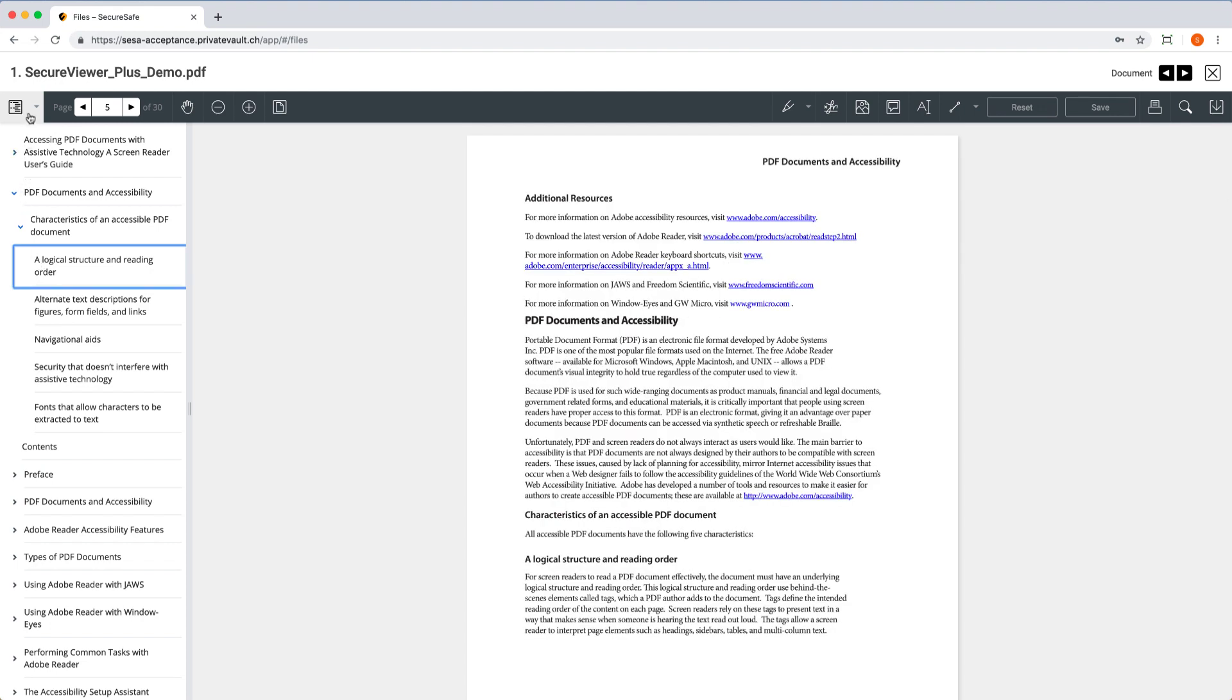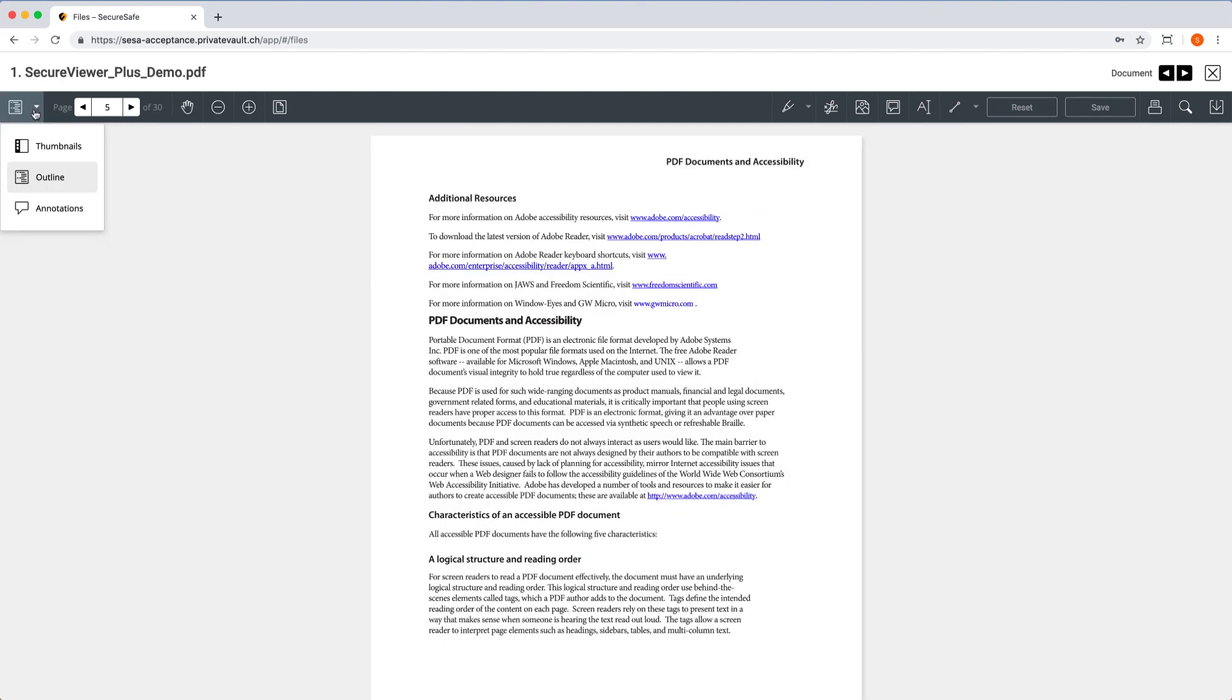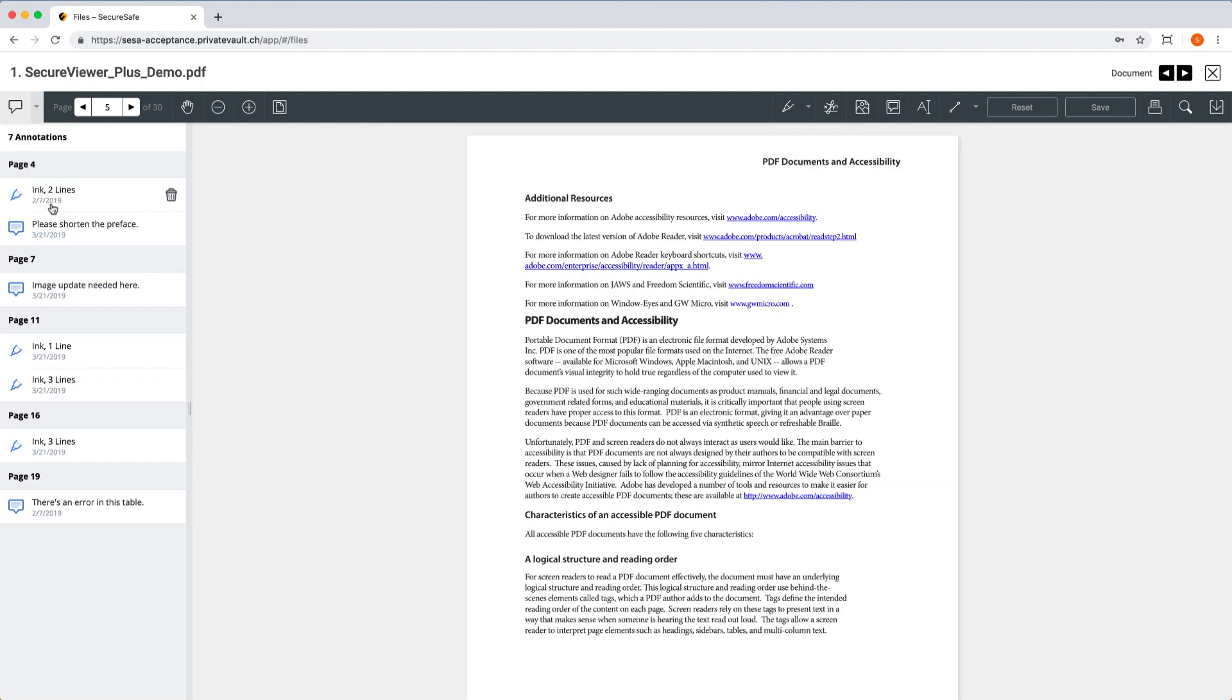Alternatively, select the Annotations mode for a quick overview of all the comments, highlights, and anything else added to the PDF by yourself or others.